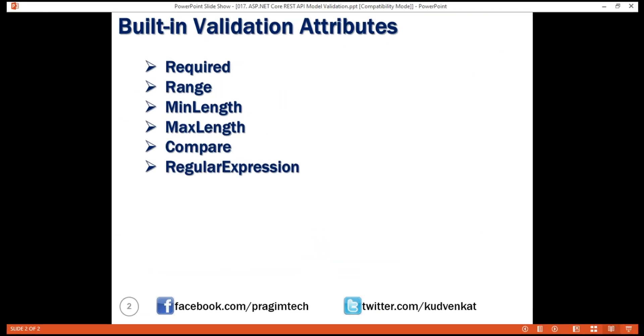Most of our validation requirements can be implemented using these built-in attributes. However, there are few use cases which we cannot implement using these built-in validation attributes. For example, let's say we do not want to allow a new employee to be created if the provided email is already in use. Let's see how to implement this.